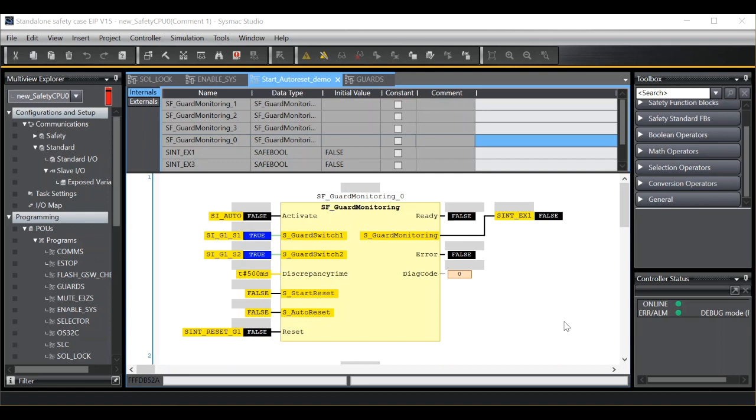During this video we will learn how to correctly use the start reset and auto reset input variables on Sysmac safety function blocks.